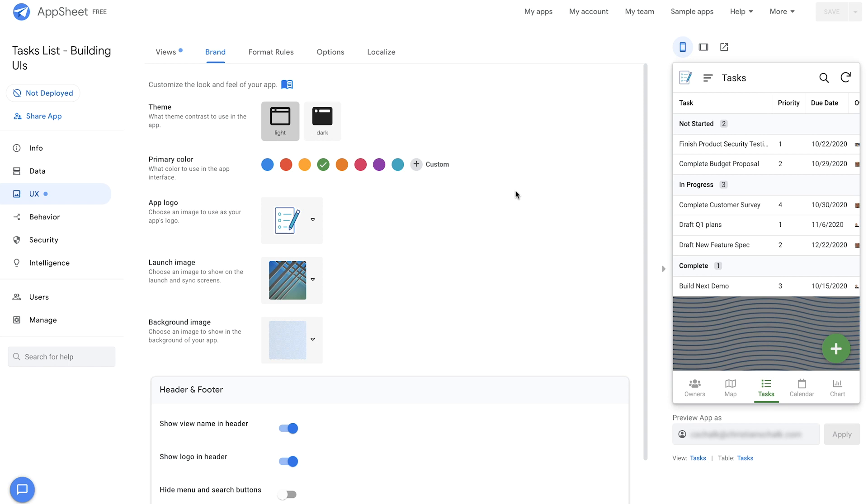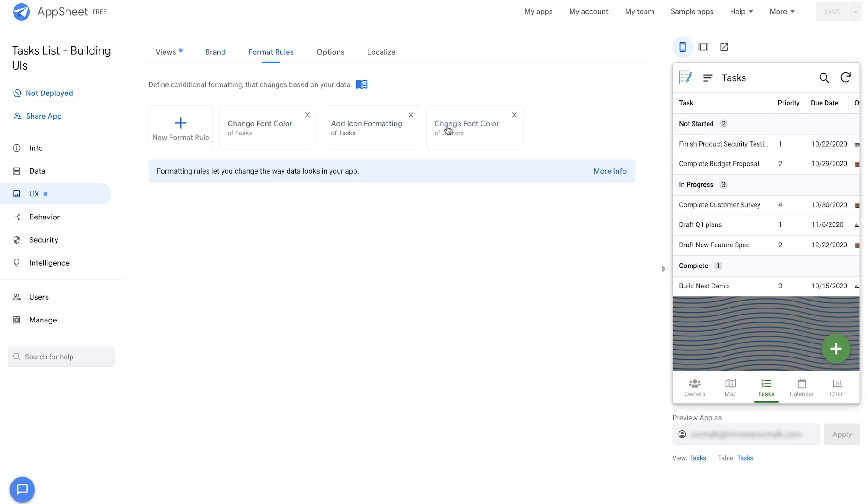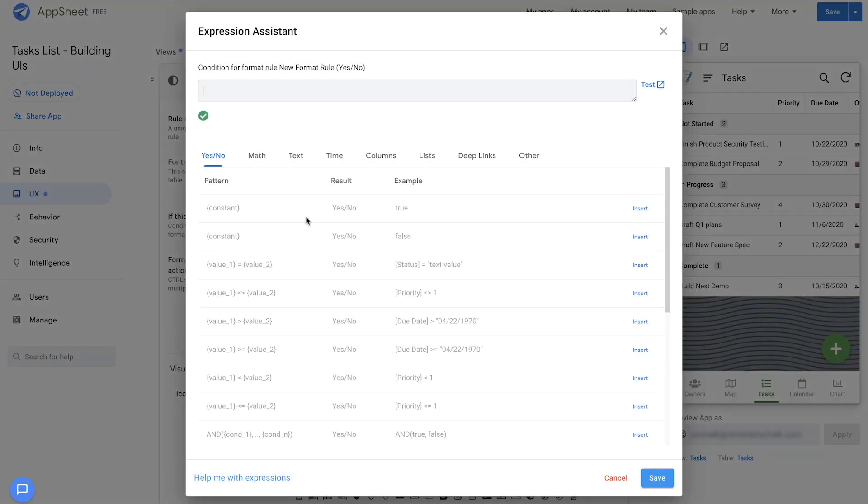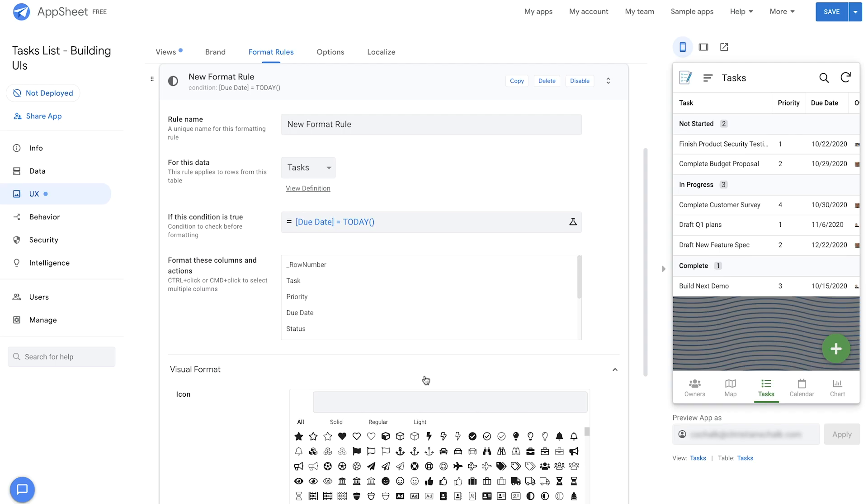So to create a new conditional format rule, I'll go ahead and click on Format Rules here. And then I can select either from these pre-coded rules or just create one from scratch. So to do this, all I have to do is specify when this condition is true. And for my use case, I want to show any tasks that are due today. So to do that, I create an expression where I say due date equals today. There we go. And once that evaluates correctly, I'll click Save.